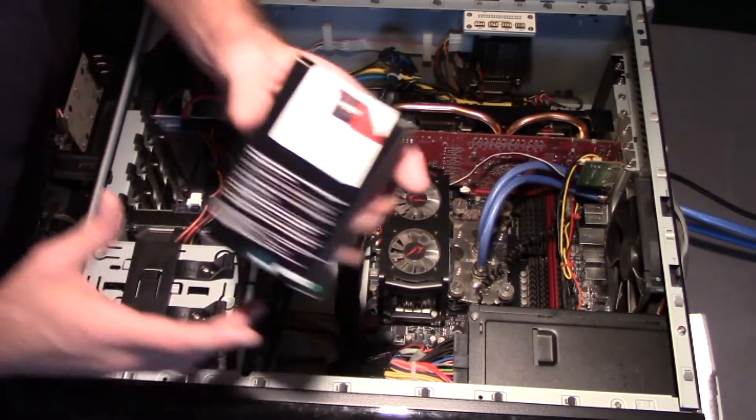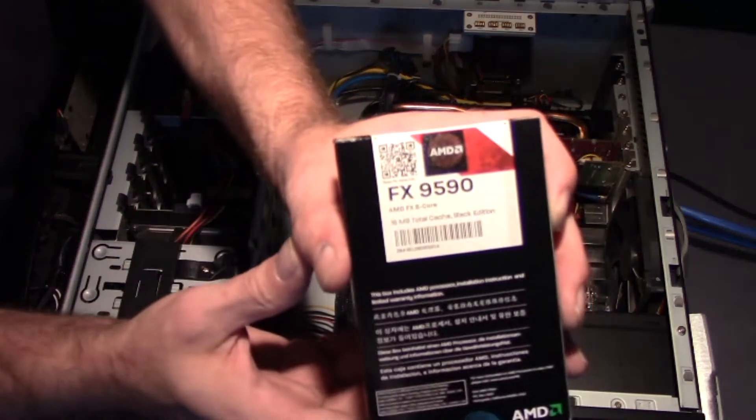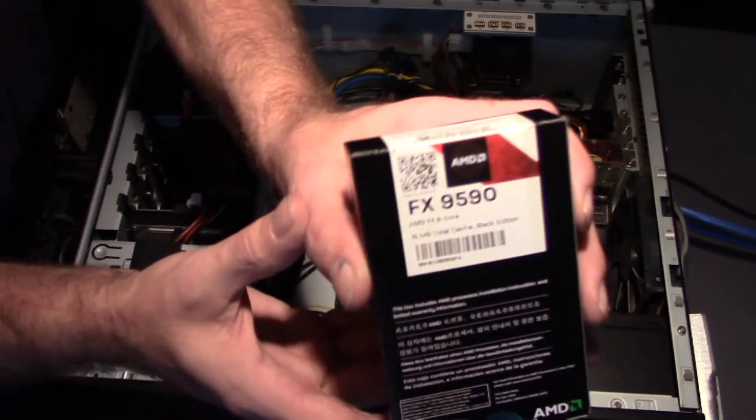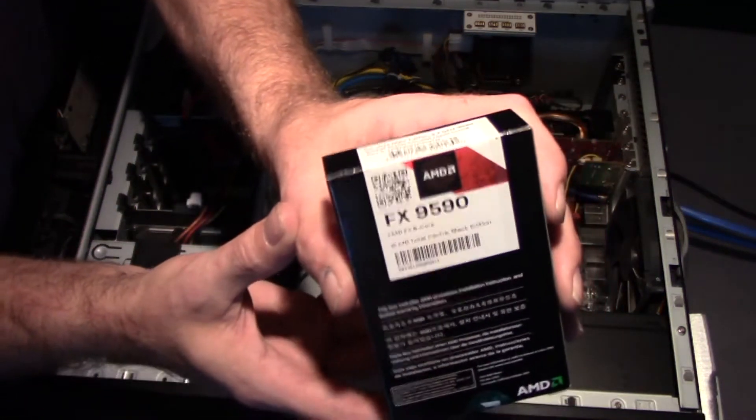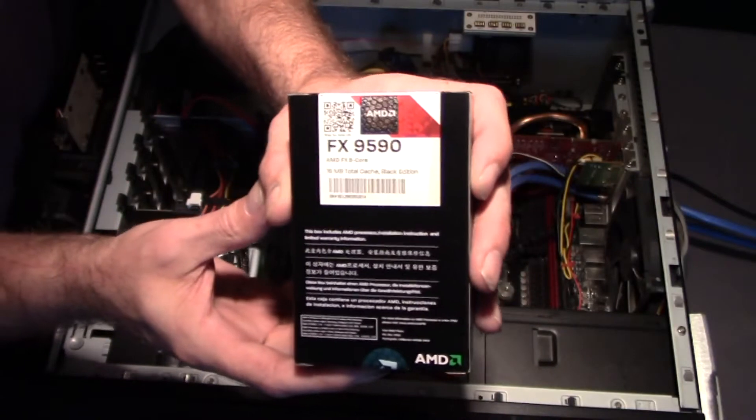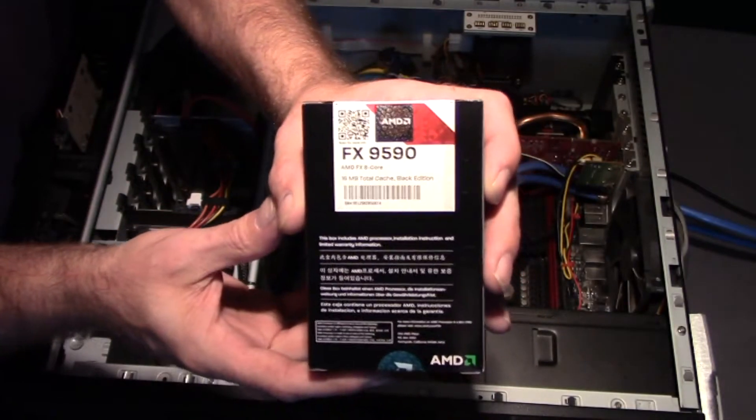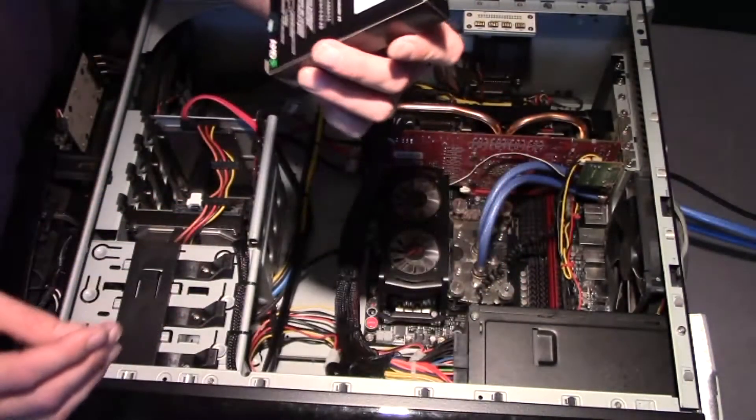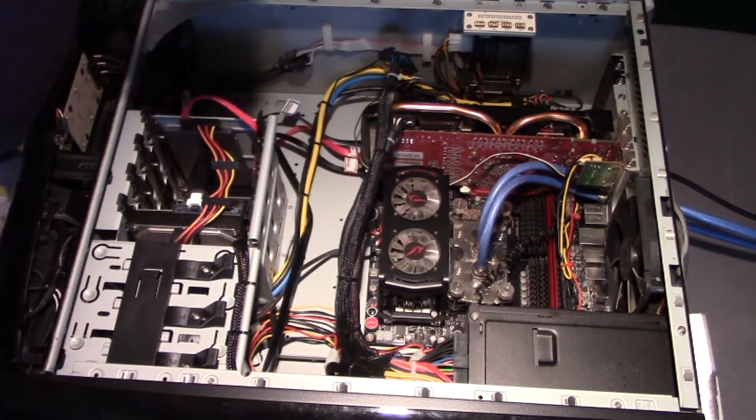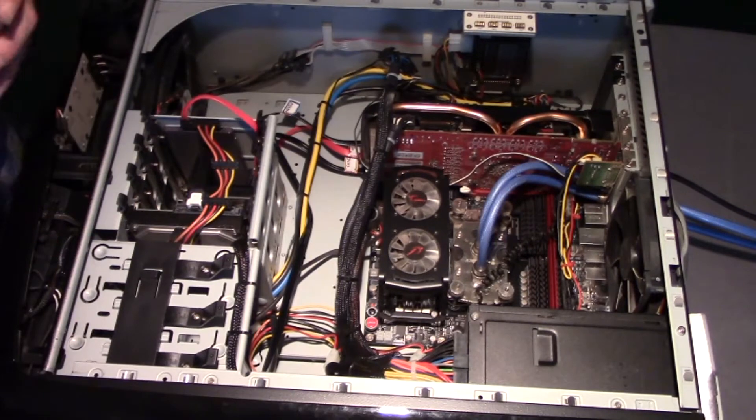All right, well here's the new processor we're going to be sticking in the dirty old Alienware here. It's FX-9590, 8-core processor.